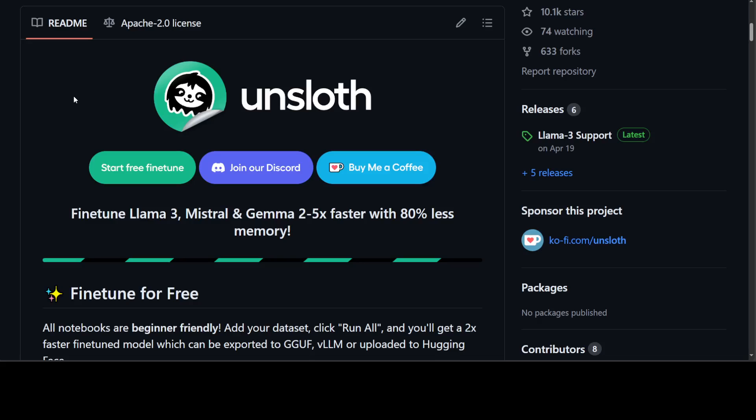It works both on Linux and Windows via WSL. It supports 4-bit and 16-bit QLora and LoRa fine-tuning.